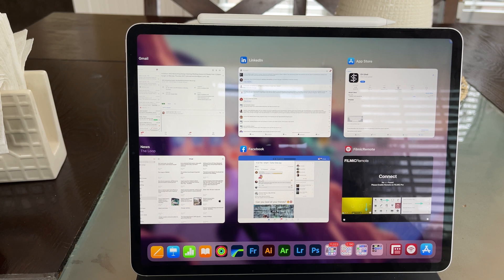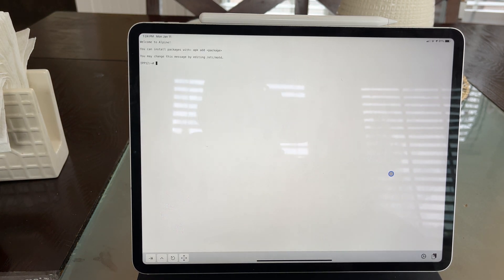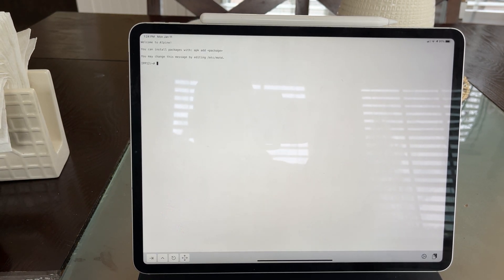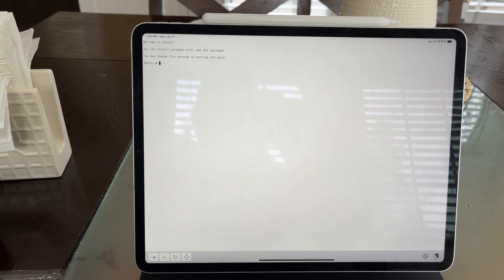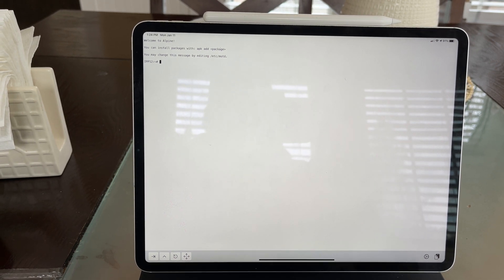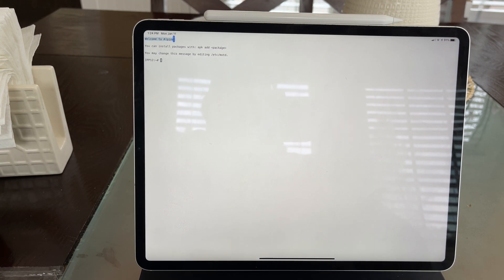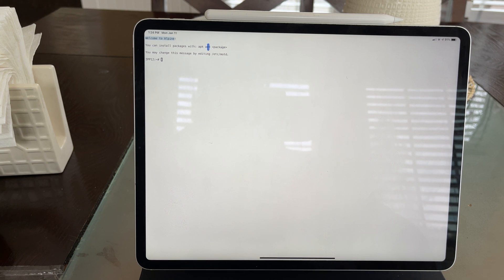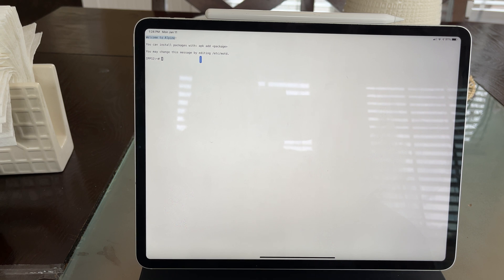I've changed the appearance of the app. You can see up at the top here where it says 'Welcome to Alpine.' You can install packages with `apk add` — it's really, really easy to use. A couple of packages I installed: first thing I did was update the repositories, so `apk update`.